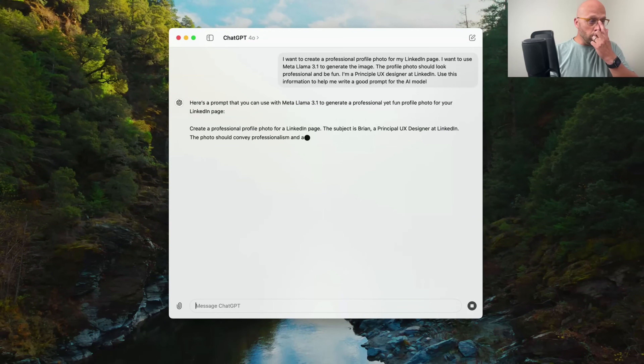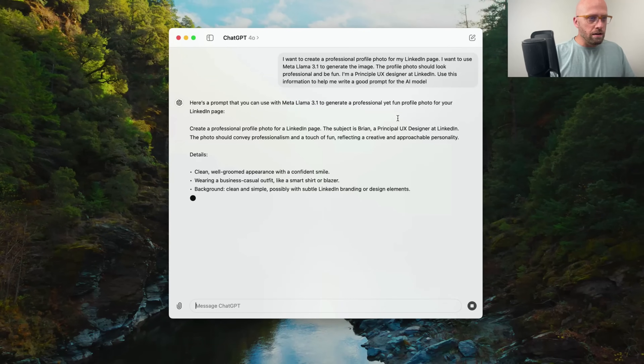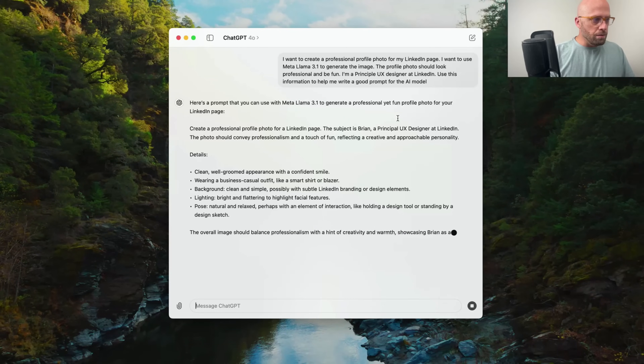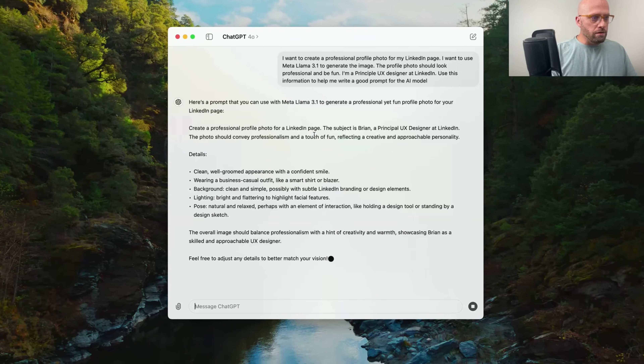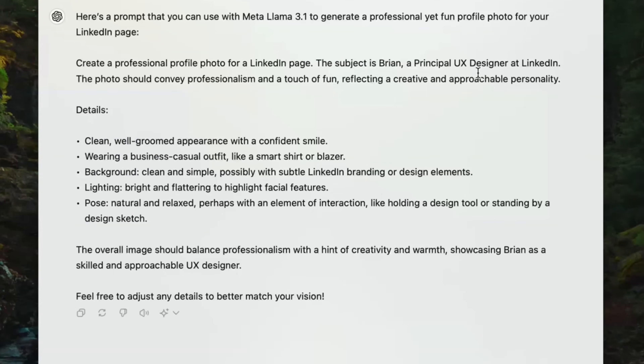Here's a prompt that ChatGPT generated that we can use to generate a professional yet fun profile photo. Now I'm going to grab my phone and jump over into Instagram.